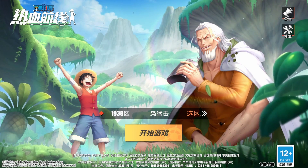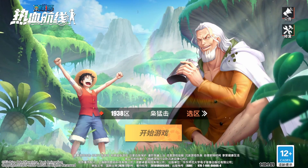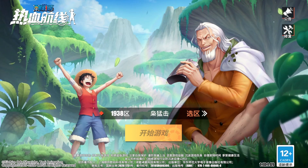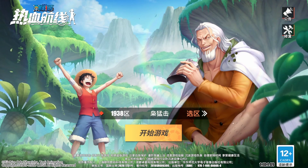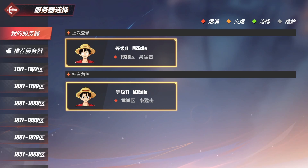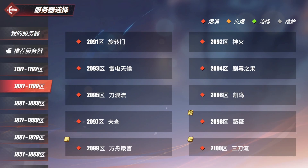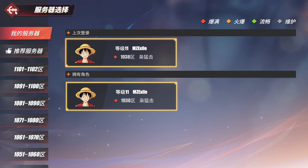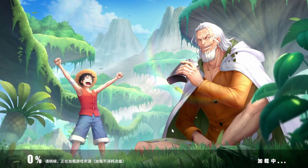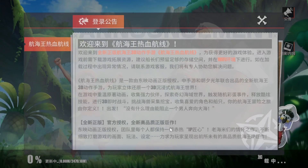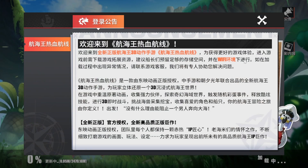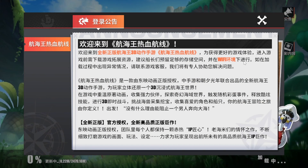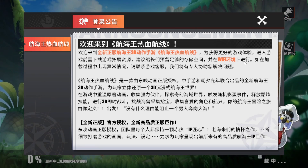With the ID and name taken care of, you'll choose your server. I already created a server on this account from a while back, so I'll just go into this account. There are more downloads, so I'll be back.